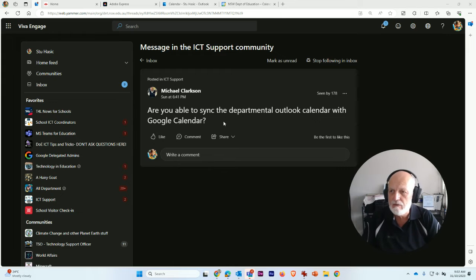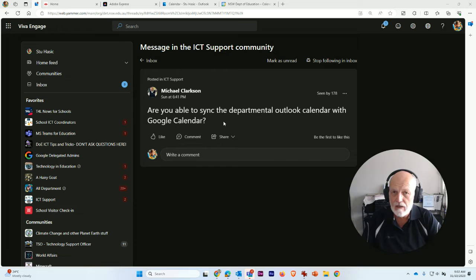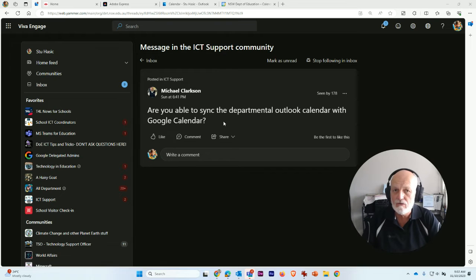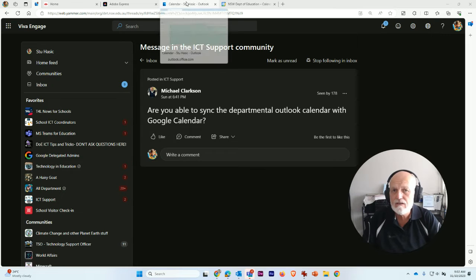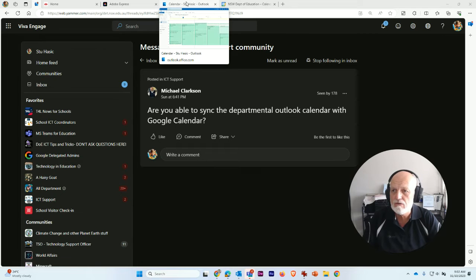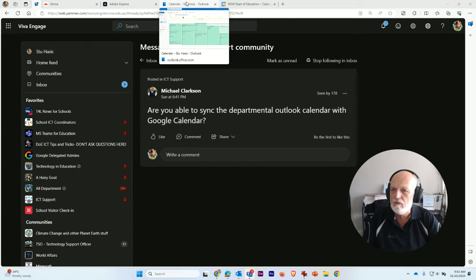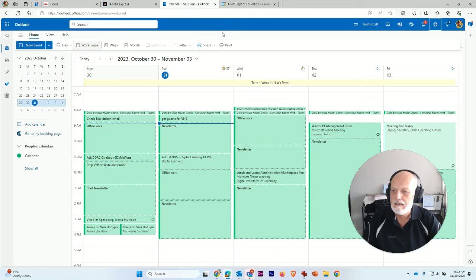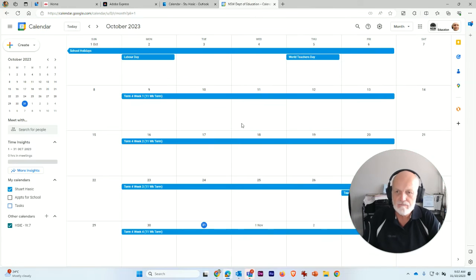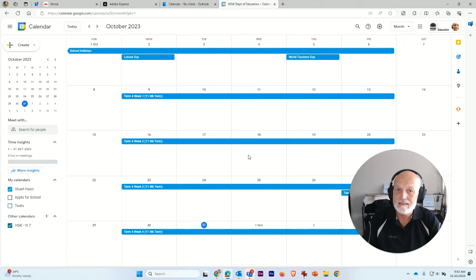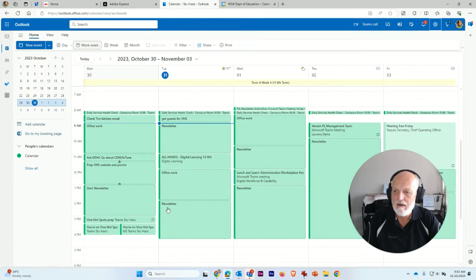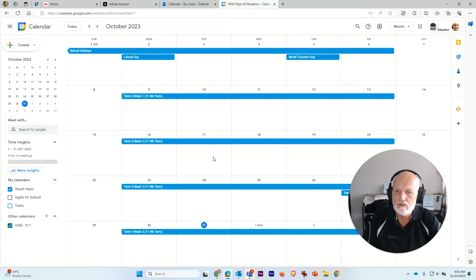As we all know, everybody has access to both the Microsoft 365 suite and the Google Workspace for Education suite. But staff tend to use the Microsoft Calendar for all of their calendar work, and their Google Calendar is mostly empty. But you can actually sync the content from your Outlook Calendar into your Google Calendar.